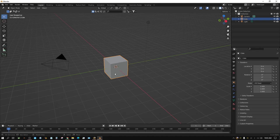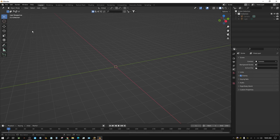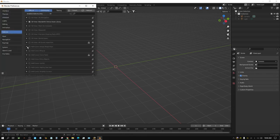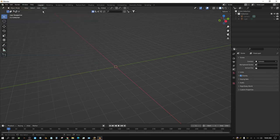First thing I'm going to do is get rid of this cube because we don't need it, and I'm going to hide the light and the camera. We do need to turn on an add-on if you don't already have it — the ArchiPack add-on. Go to Edit > Preferences, type in 'archi', and the one we need is ArchiMesh. Just check it and we're good to go.